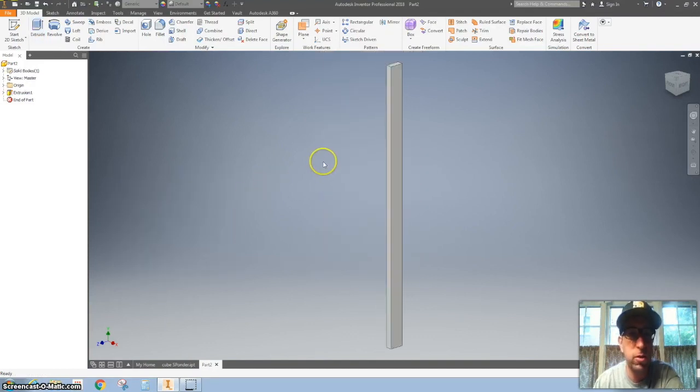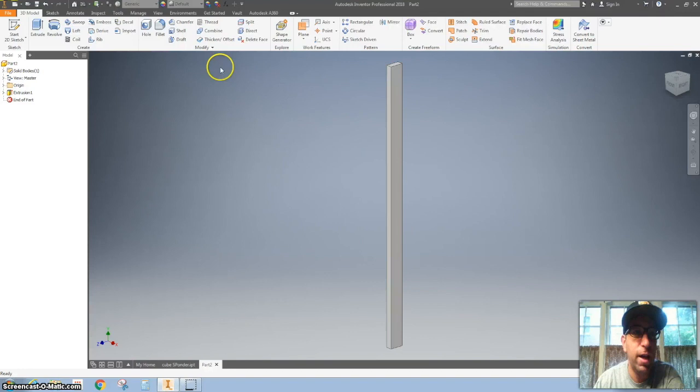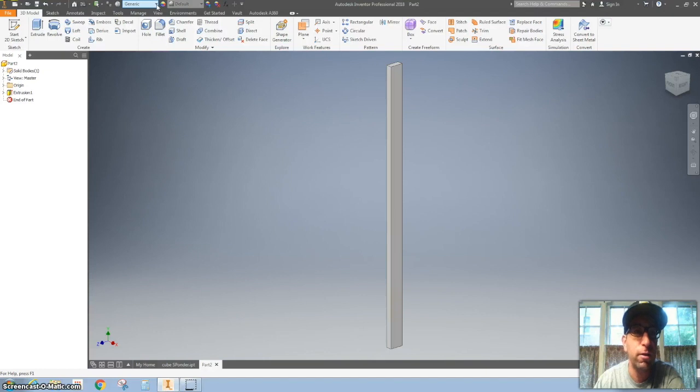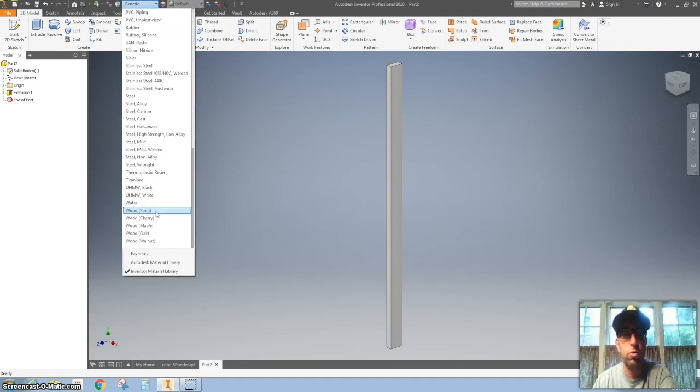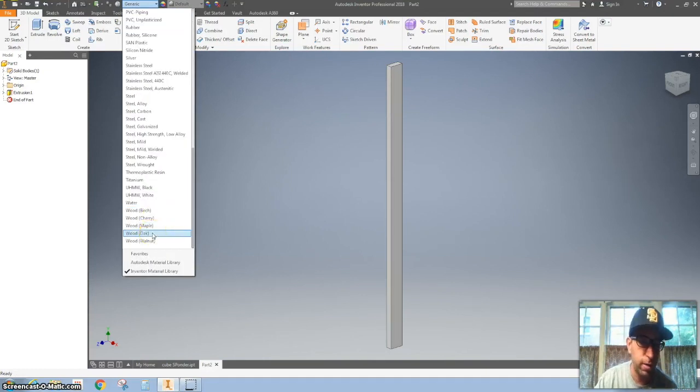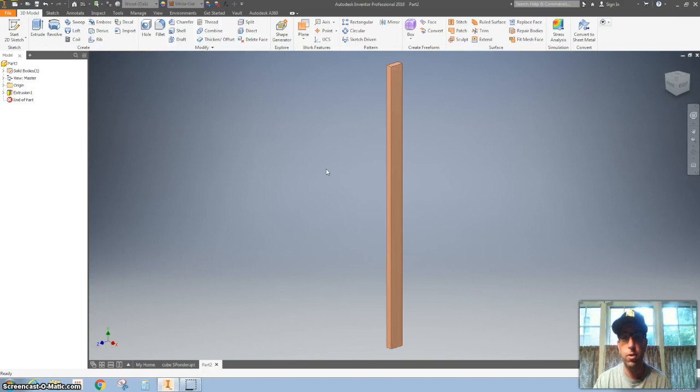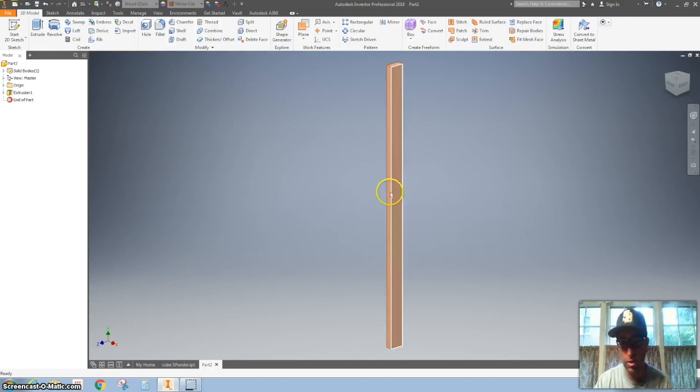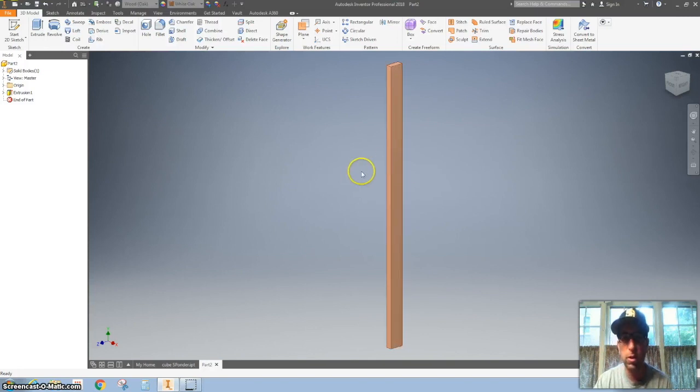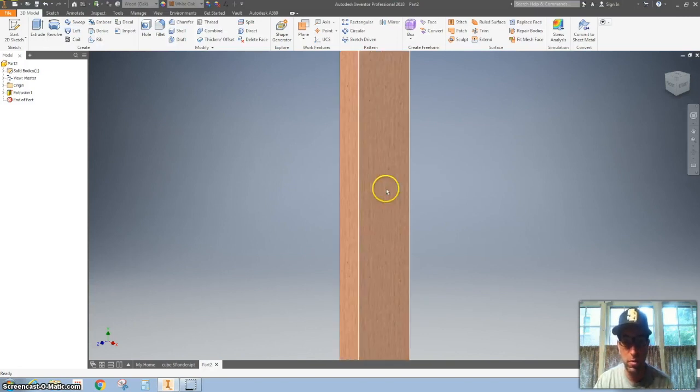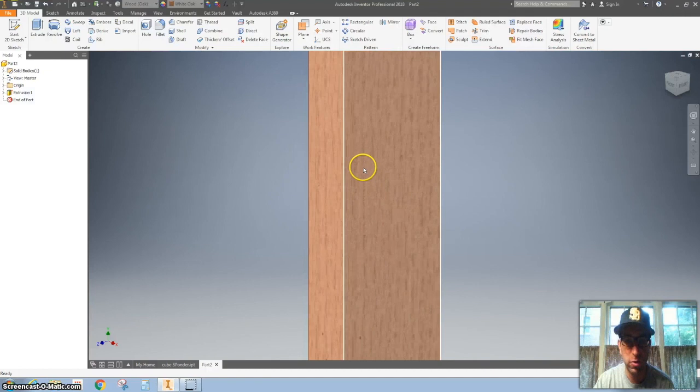Zoom out. You can see it. And then what we'll do, we'll go up here and we'll change where it says generic. And scroll all the way down to wood and we're going to make this oak wood. And you can see it changes the color. And if I zoom in, you can also see the grain.